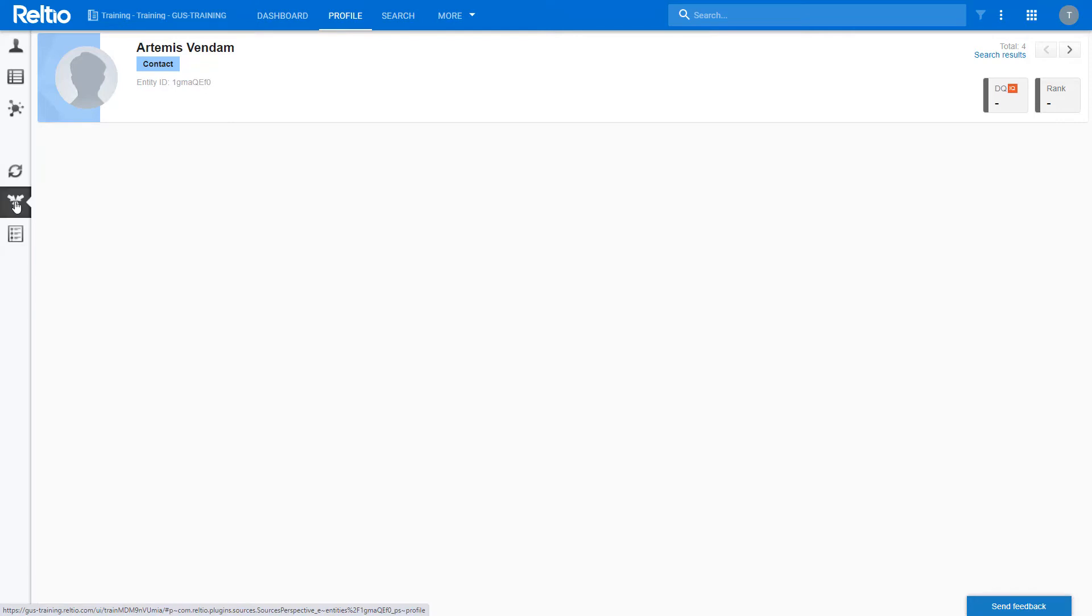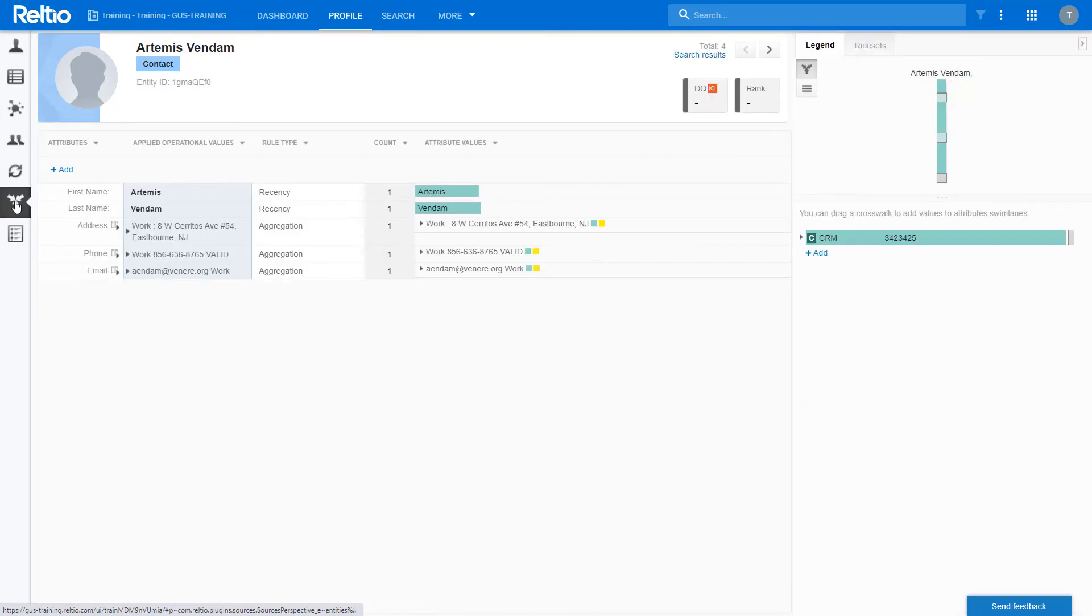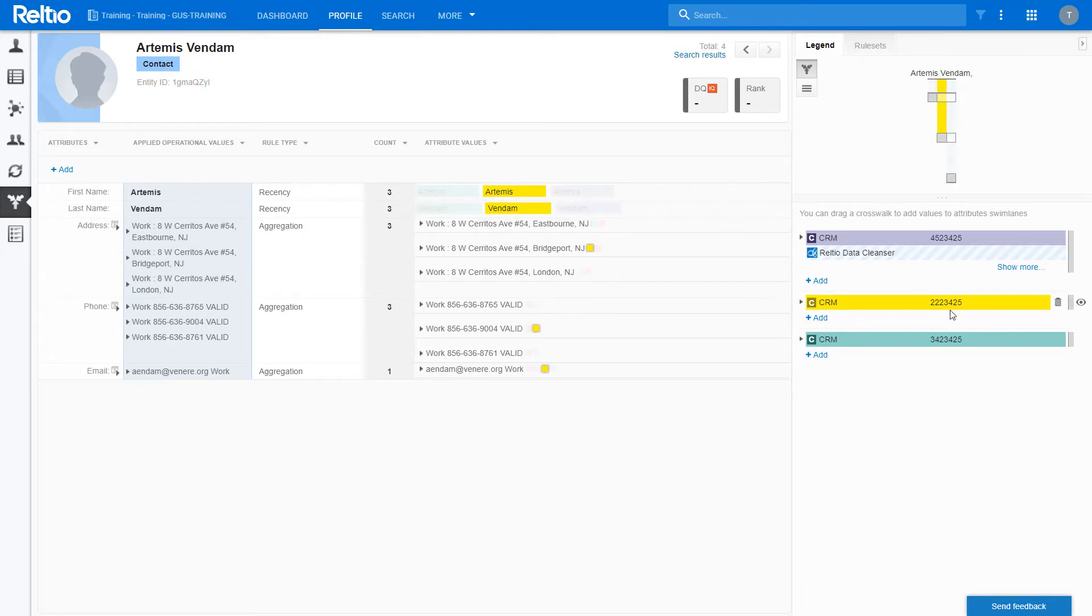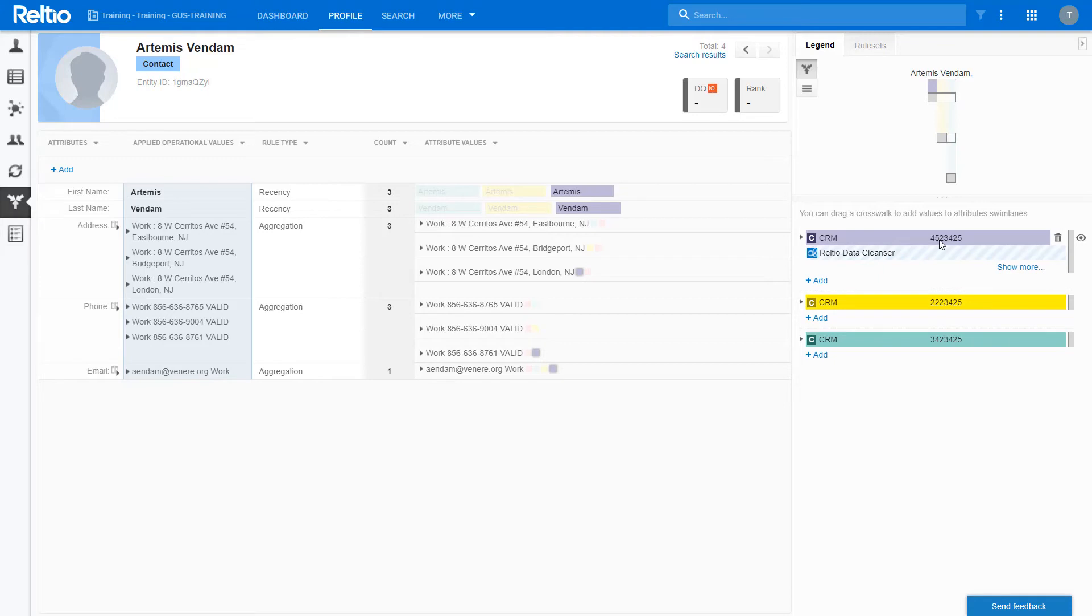If we go back to the sources view, we see that now the profile has three crosswalks and sets of attributes from each of the merged records. If I hover over each of the crosswalks, I can see the associated attributes.